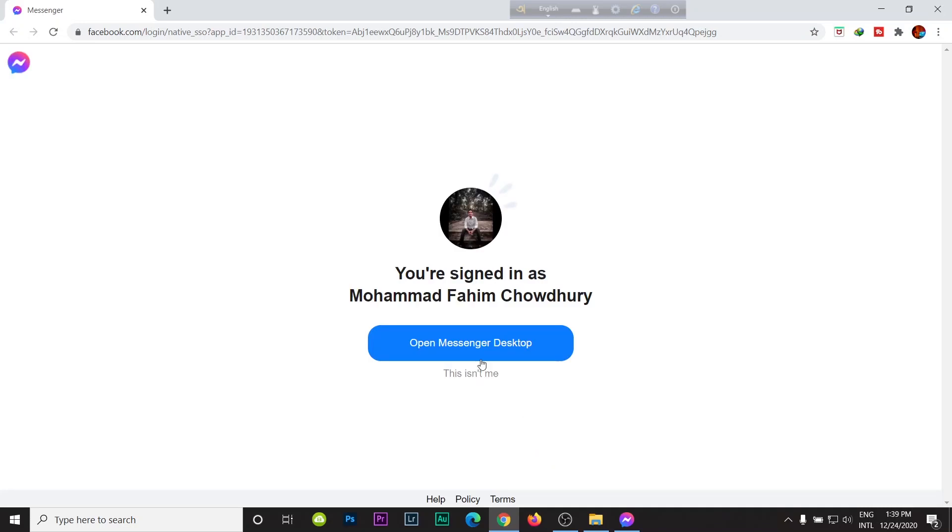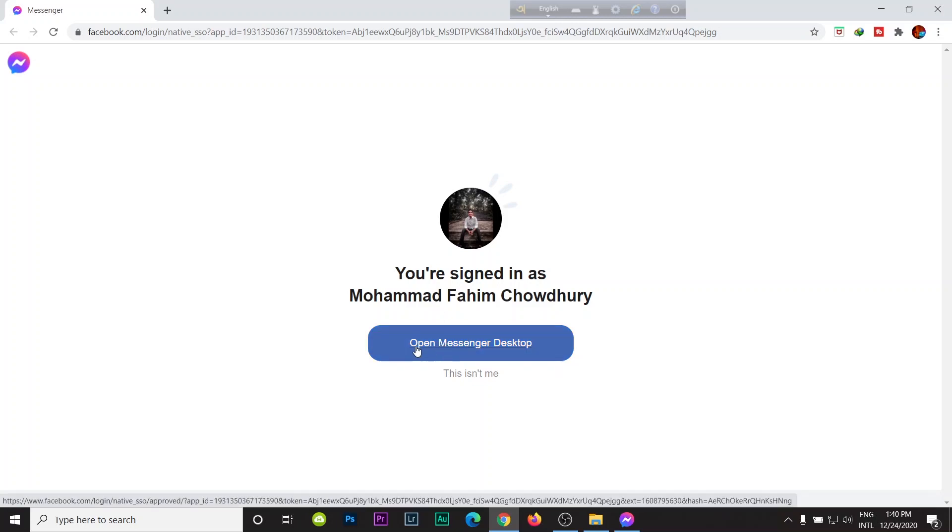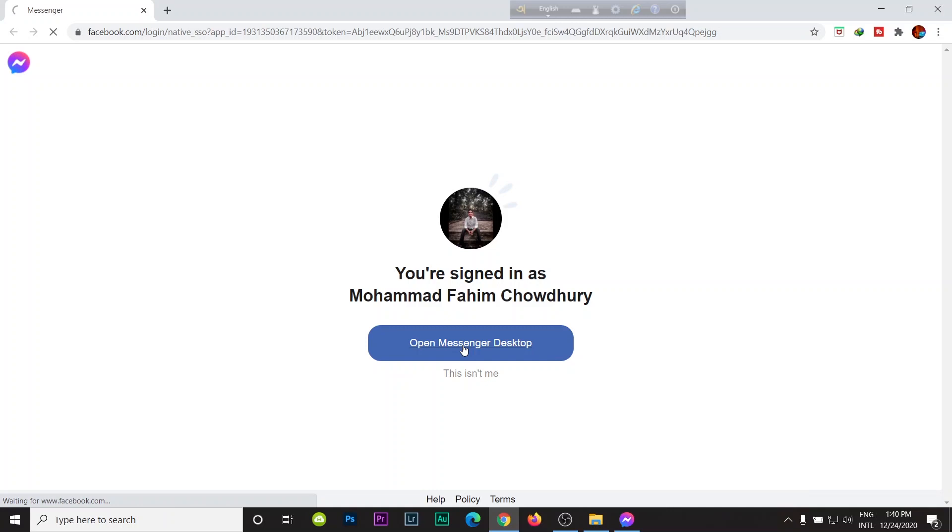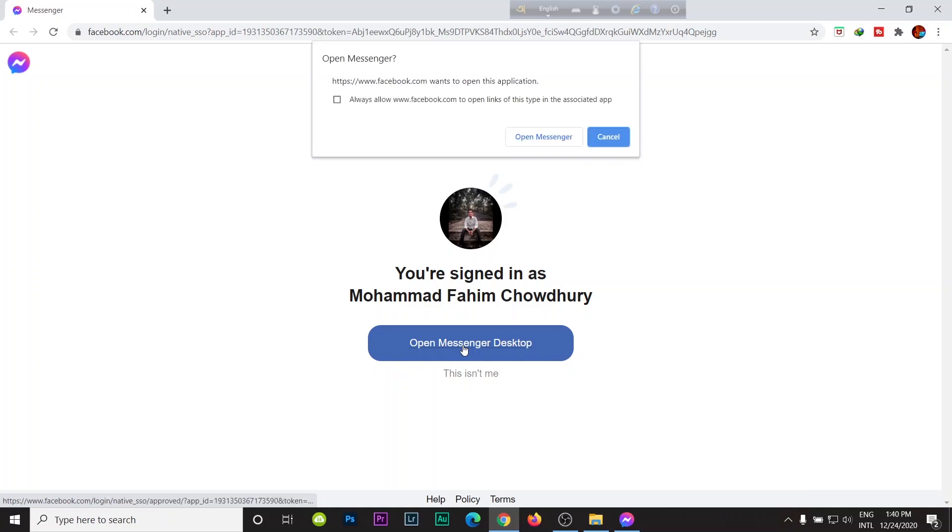And as you can see, this is actually not my Facebook ID, it is my cousin's. So just click here, open Messenger desktop, then click to open Messenger here.